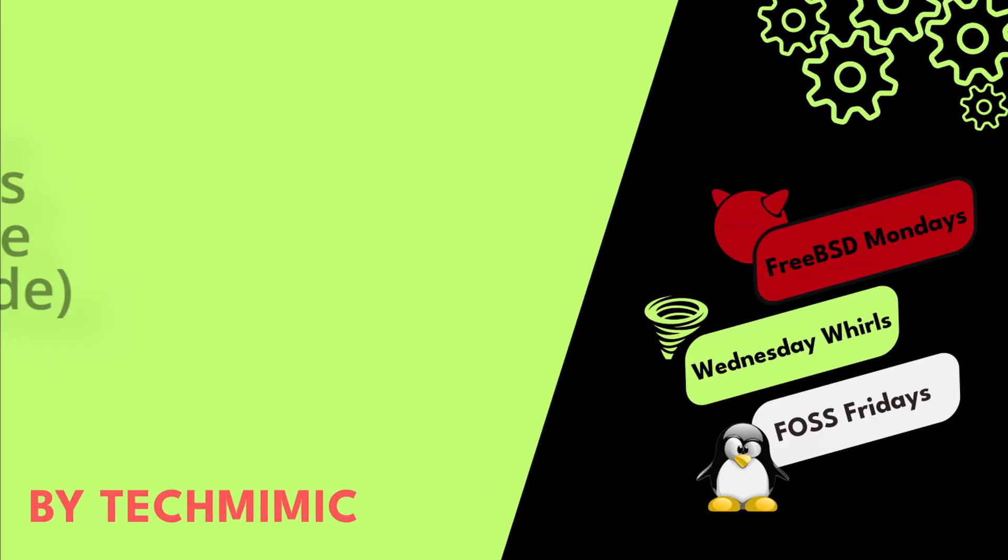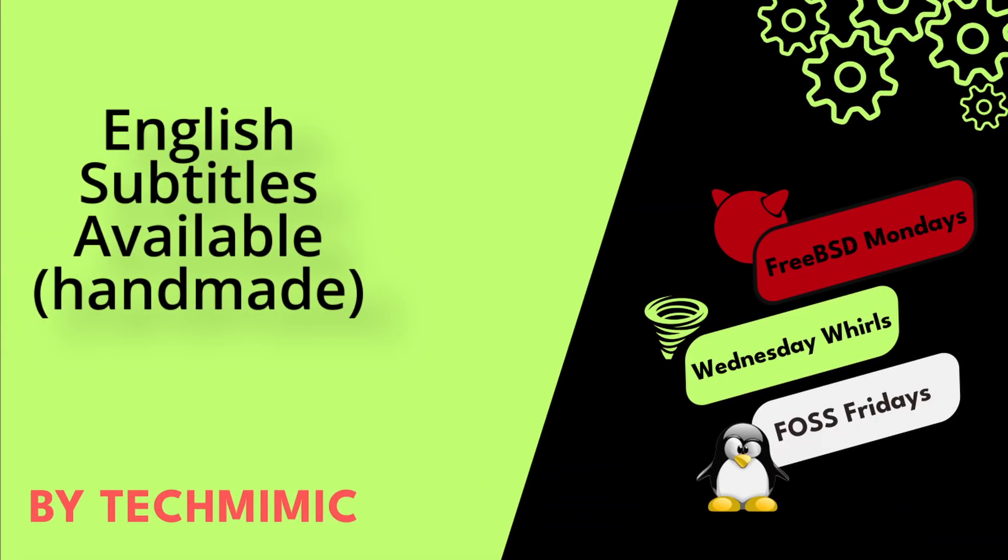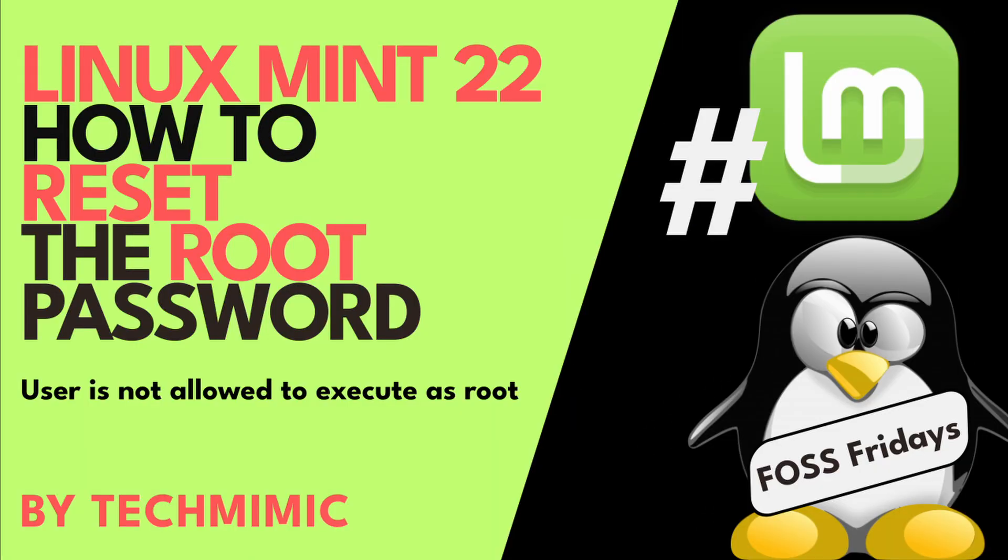Welcome back to Tech Mimic, where you can simply view, imitate, replicate, and get on with your day. If there is a specific issue for which you would like to see a video, please leave a comment.